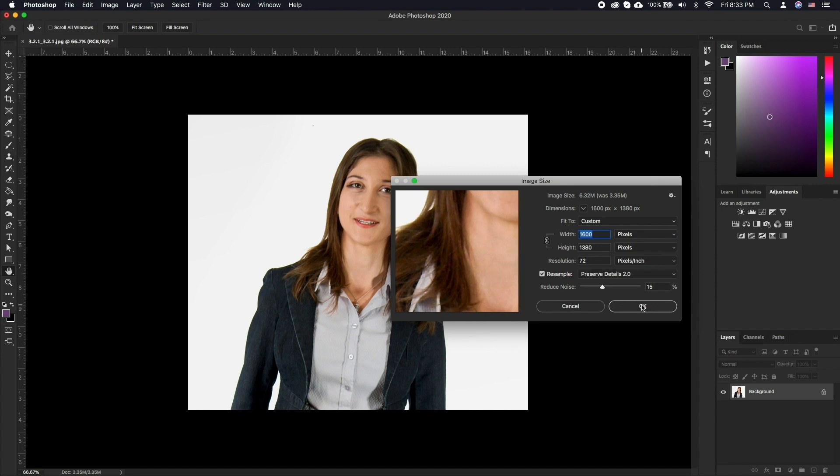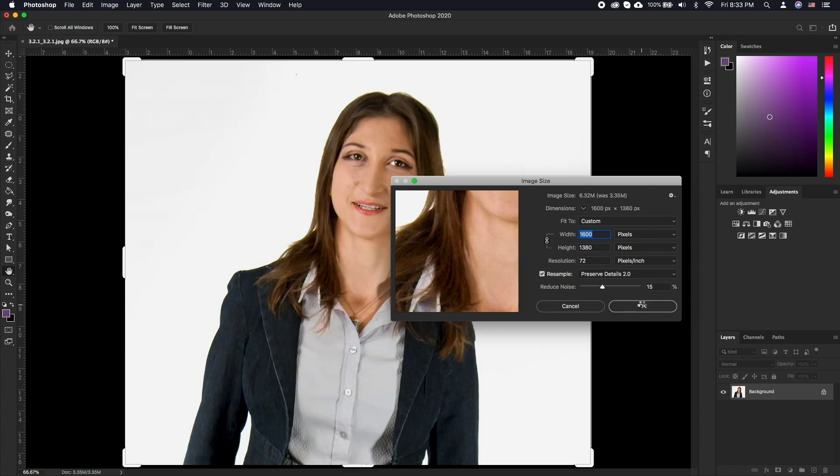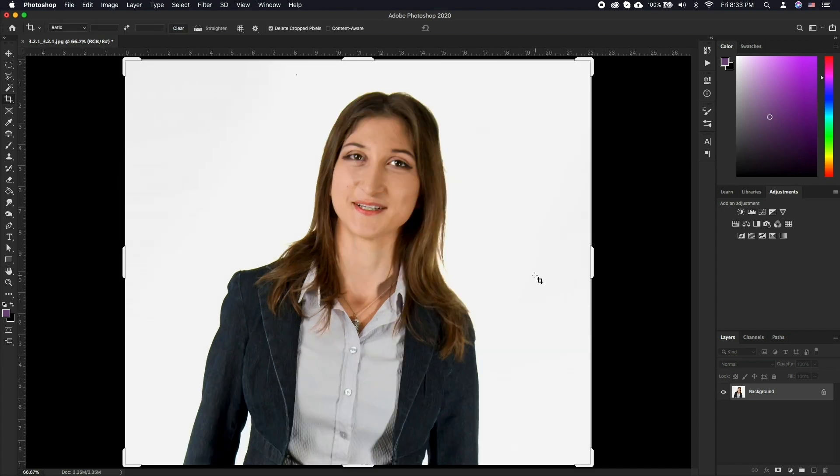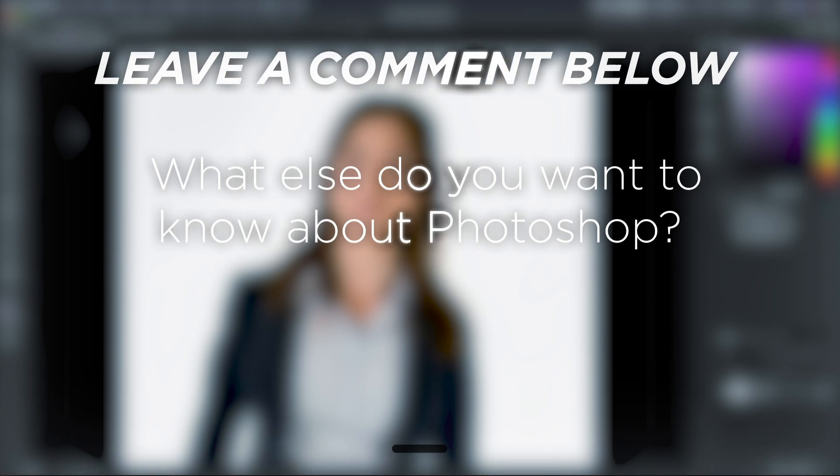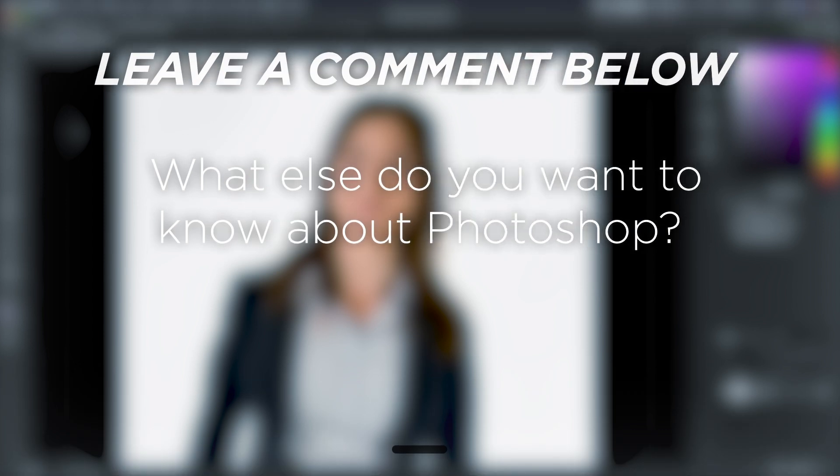Cropping and resizing images are one of the most commonly performed tasks when it comes to photo editing. It's simple yet extremely effective. What else do you want to know about Photoshop?